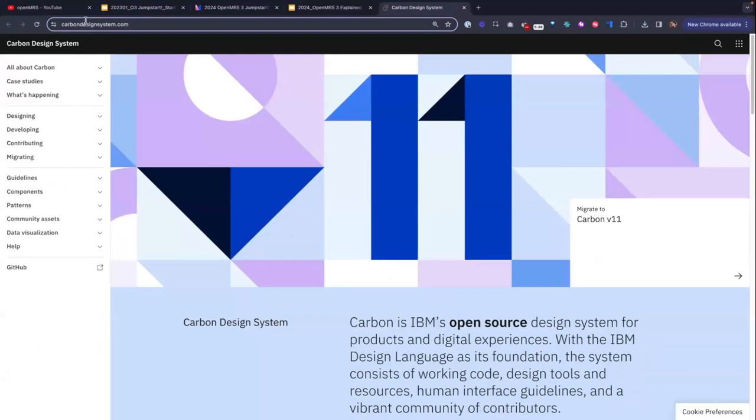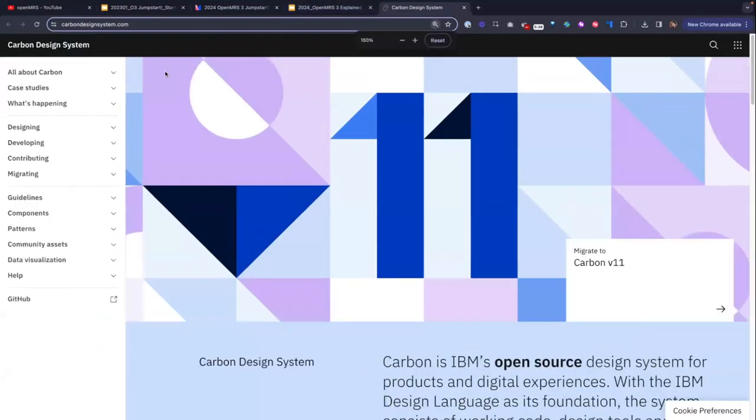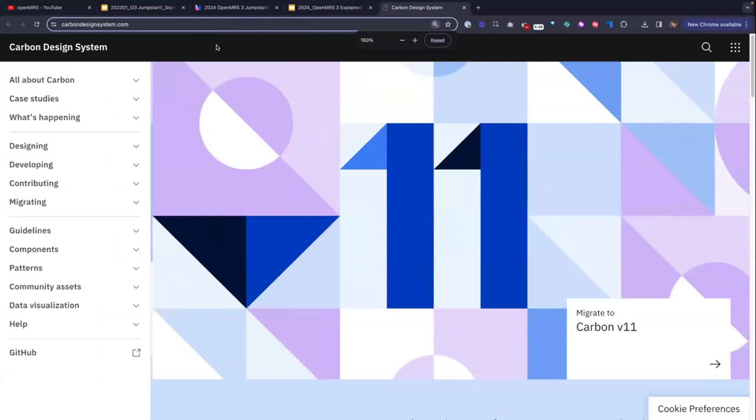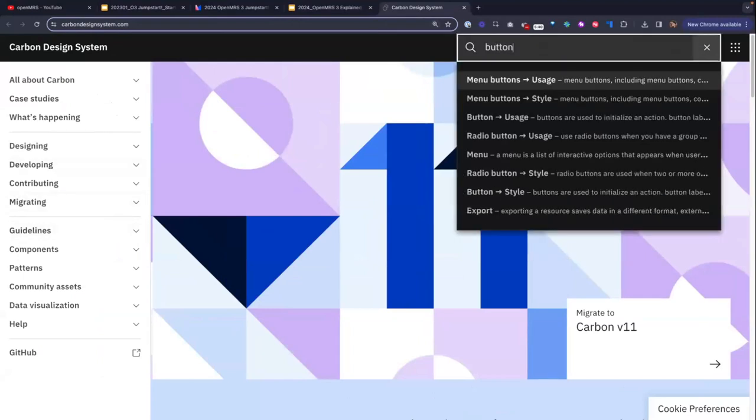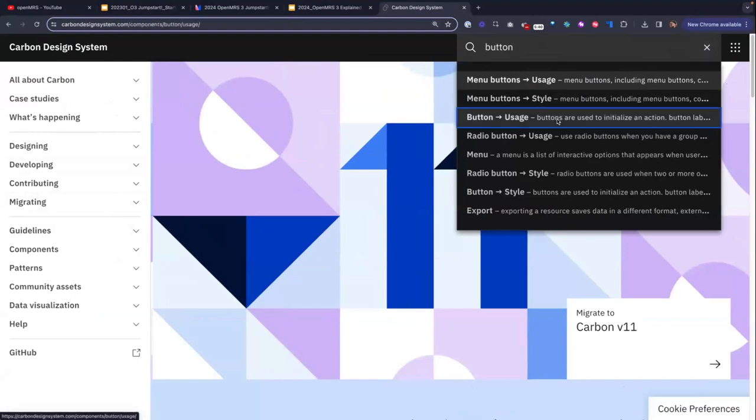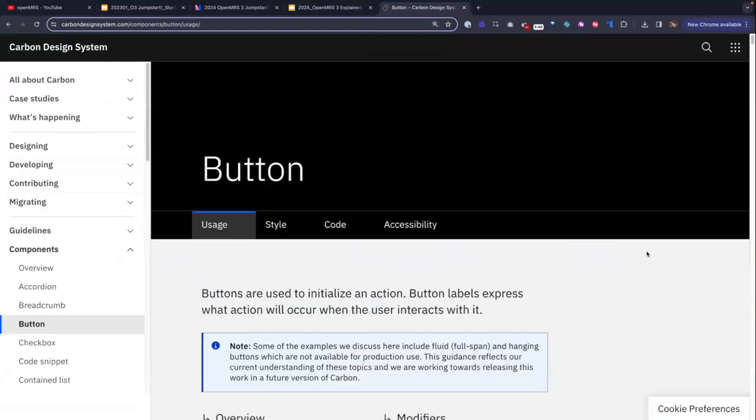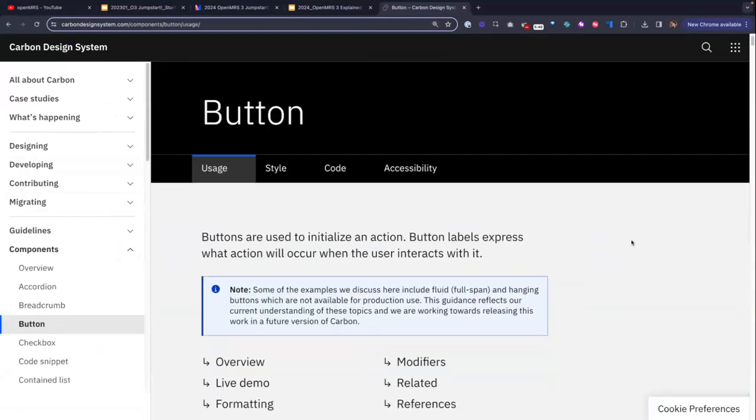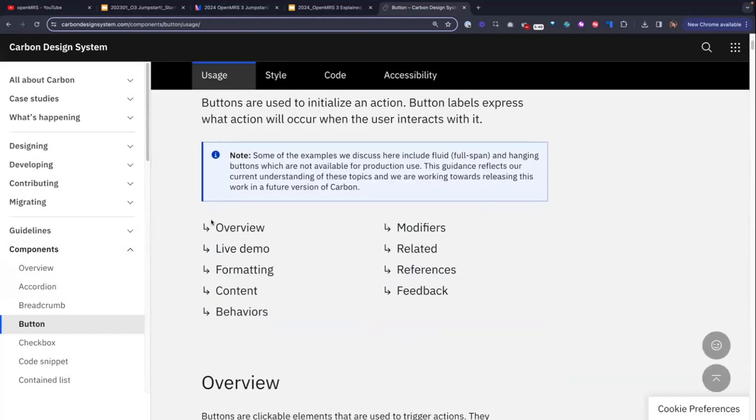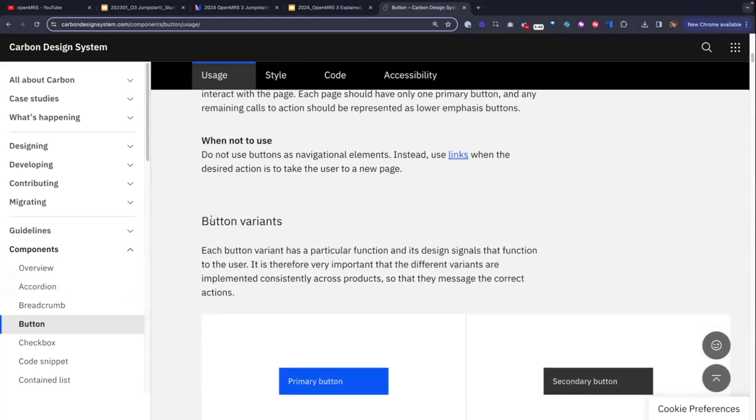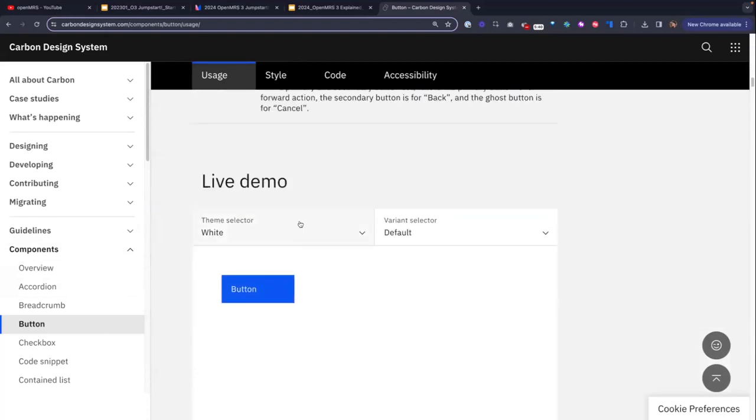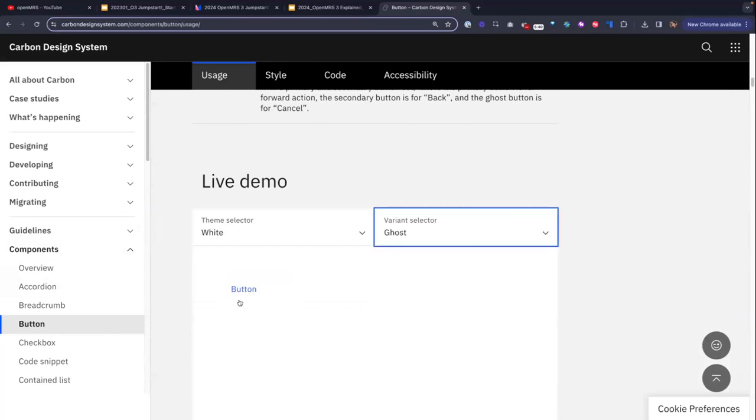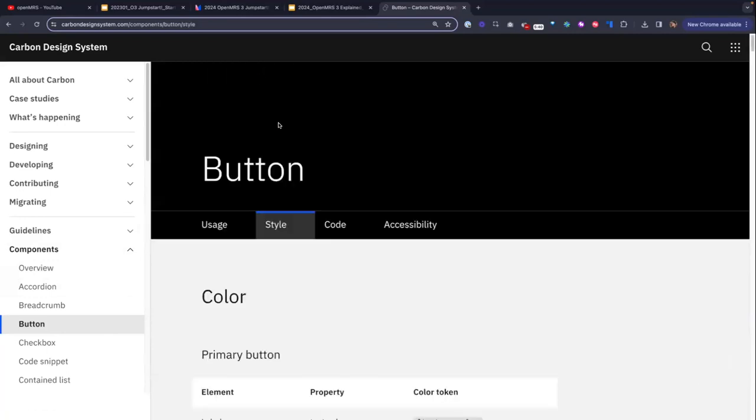But here is Carbon Design System. Here's their website. I'll just zoom in a bit for you here. And you can see, for example, if I wanted guidance on what is a button supposed to look like in Carbon Design. Well, you can see they've got this whole component guideline here about buttons. Everything from the usage. You can do some live demos and click around and see how it's supposed to look and so on.